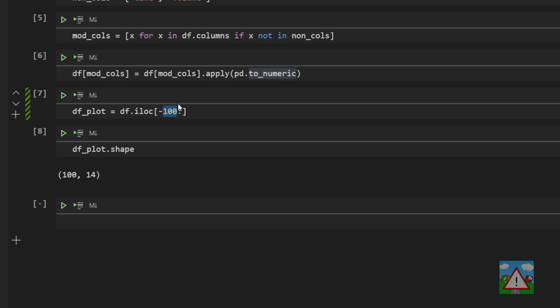If I wanted to take the first 100 I would do this. If I wanted to take the 50th up to but not including the 100th I would do this and so on.